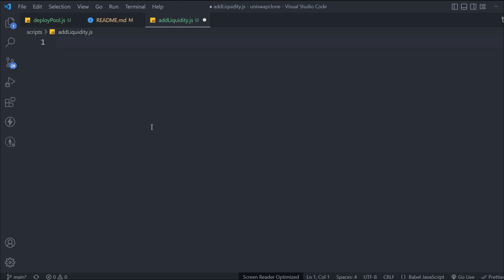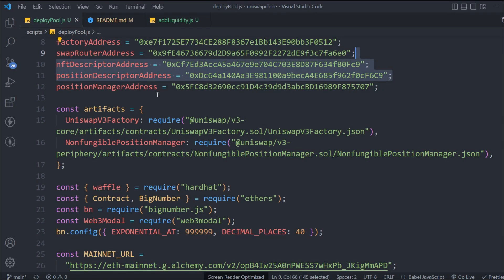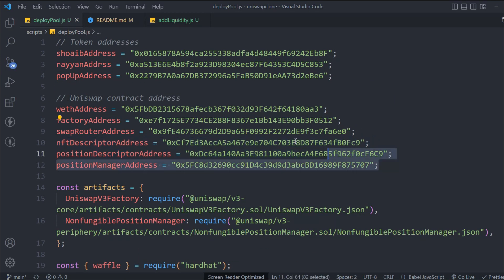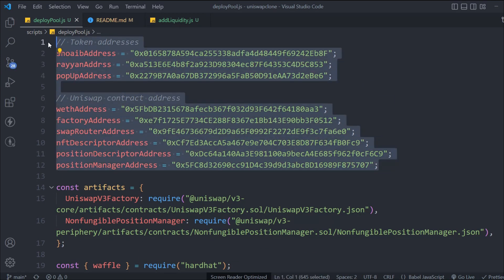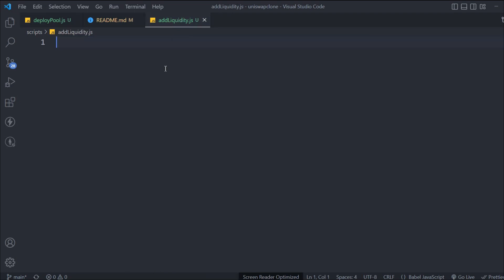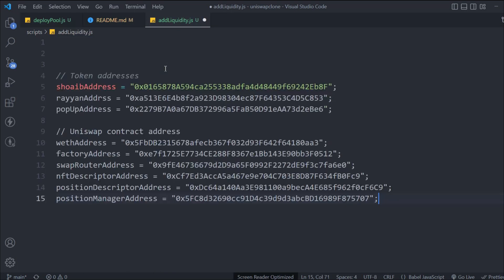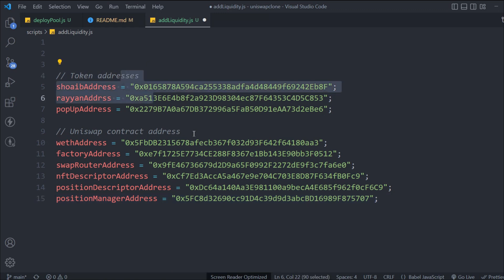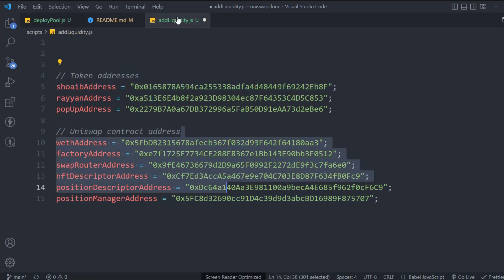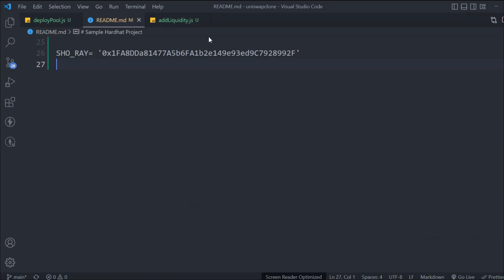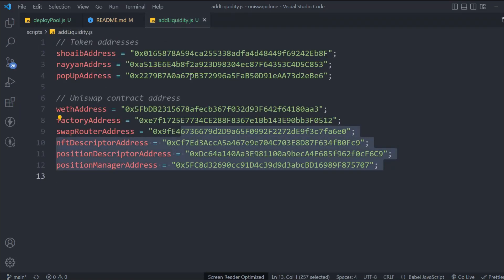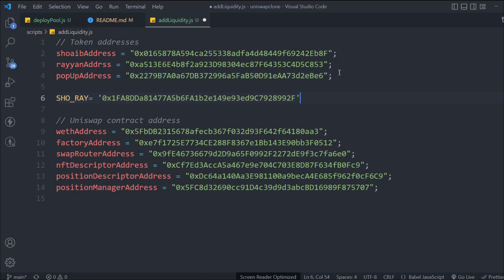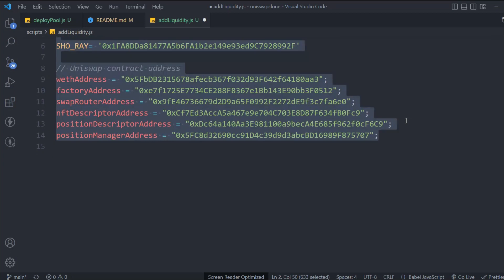Now we can start working on our liquidity script. For this, we need to have all the addresses. We're going to grab the token contract addresses and paste them here. Then we need the pool address - grab that one and replace it up here. So this is the pool address. Hope this entire thing makes sense and now we're going to write the code for our liquidity.